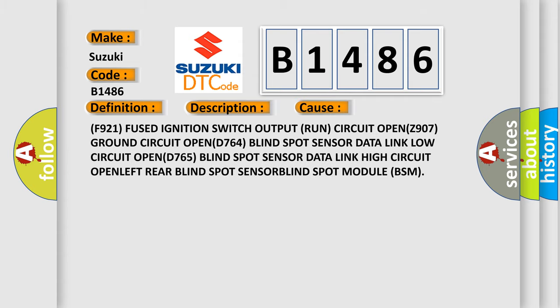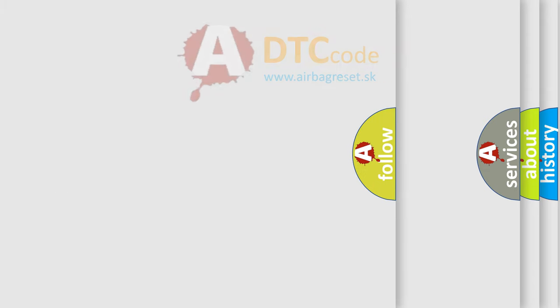This diagnostic error occurs most often in these cases: F921 fused ignition switch output run circuit OPNZ 907 ground circuit OPND 764 blind spot sensor data link low circuit OPND 765 blind spot sensor data link high circuit OPN, left rear blind spot sensor, or blind spot module BSM. The airbag reset website aims to provide information in 52 languages.